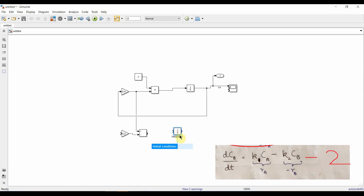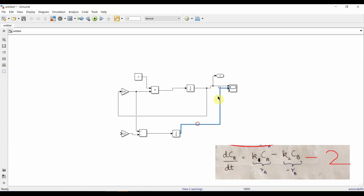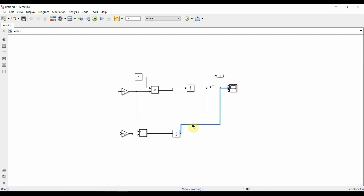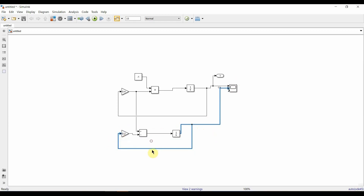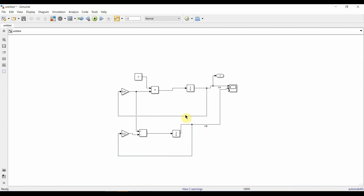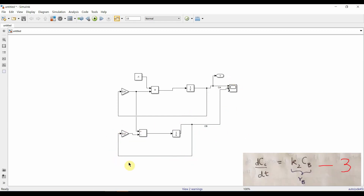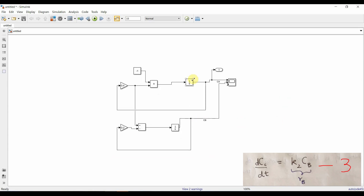We add an Integrator block with initial condition for Cb equal to zero, and connect the adder output to it. The integrator output goes to the Scope. We also need to feed Cb back into the k2 gain block, so we right-click on the Cb stream and connect it. We name this stream Cb.